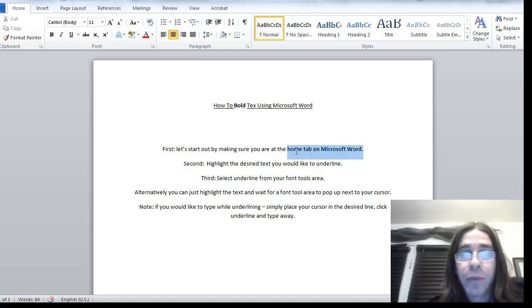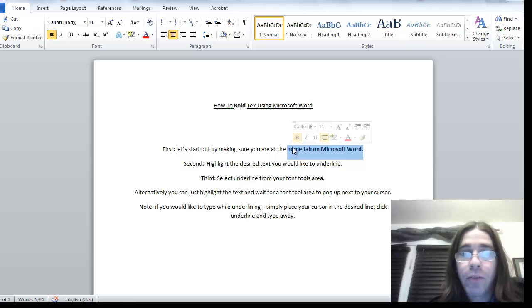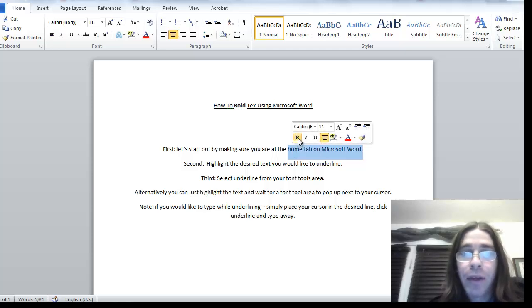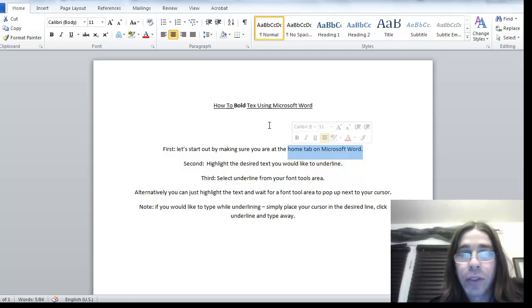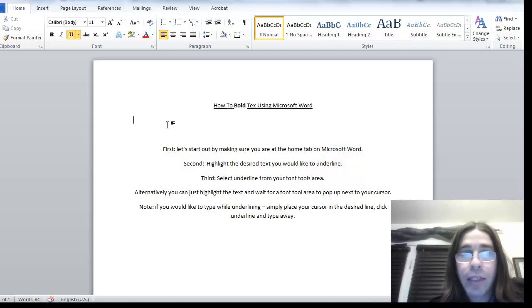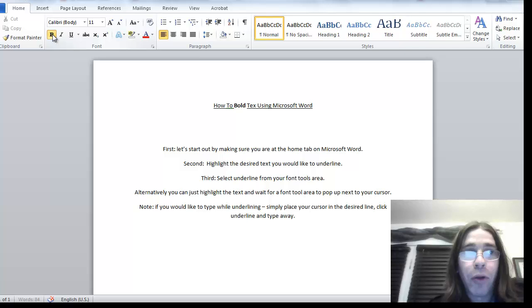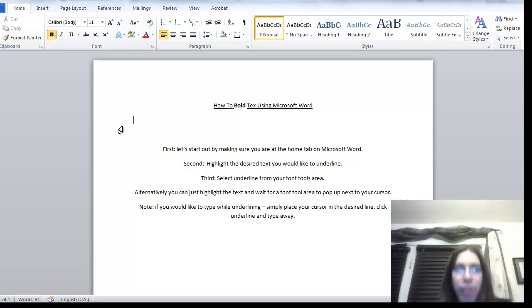Alternatively, you could highlight the text you would like, wait for this little pop-up box to come up and click it from there, kind of a little shortcut there. And if you'd like to continue typing in bold, click the line that you would like to edit, make sure that your bold is selected, and start to type.